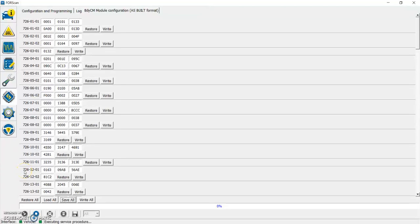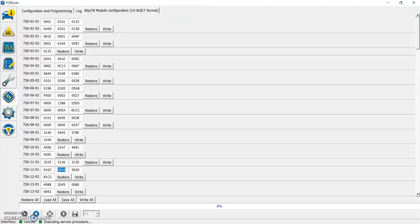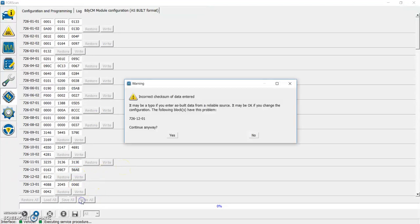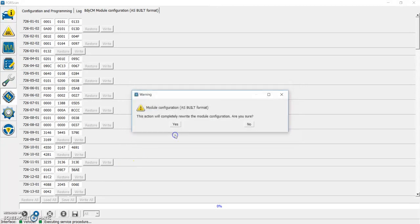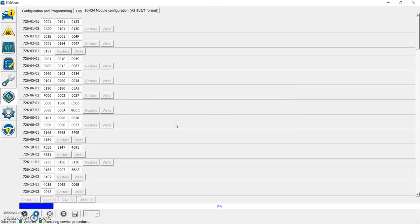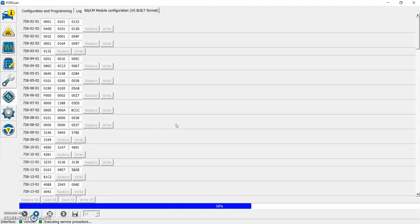The line we're looking for is 7261201. Remember, we had those four Xs, so that's four entries we don't need to modify, and this was our value, and then four more Xs that we don't need to change. We're going to go ahead and put our value in here. It was 09E7, and we'll hit Write All. It's going to prompt you to make sure that's what you want to do. Click Yes. It's going to write over that data, and your truck should confirm the change in just a moment.